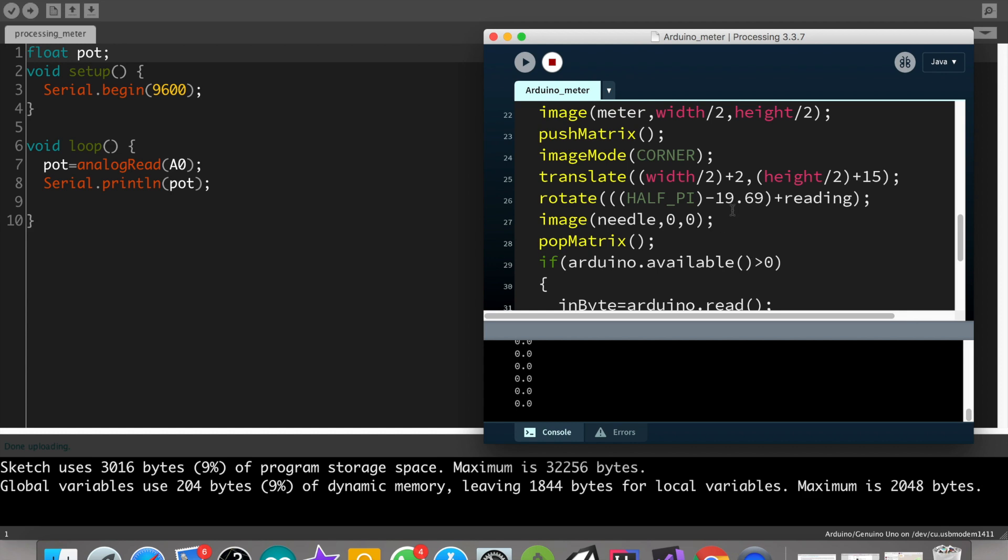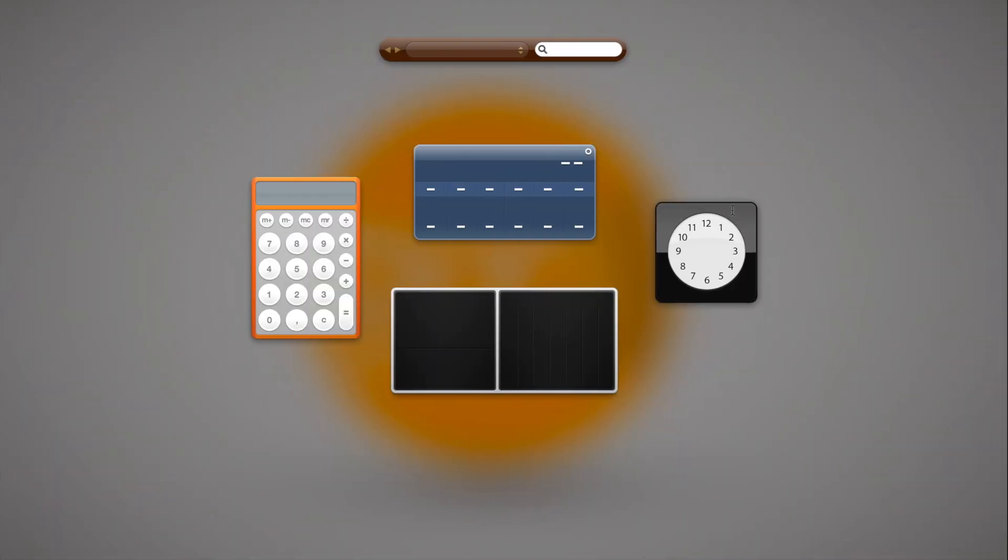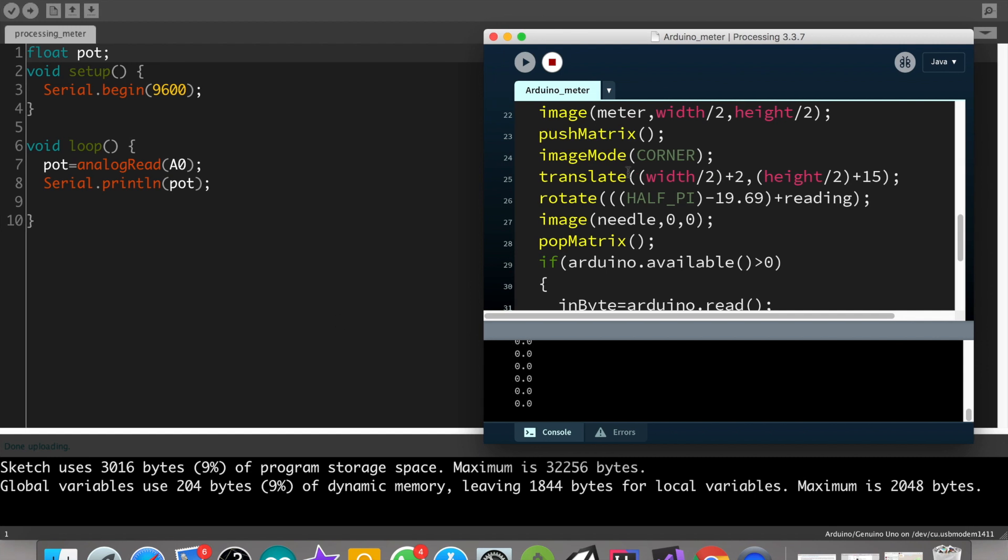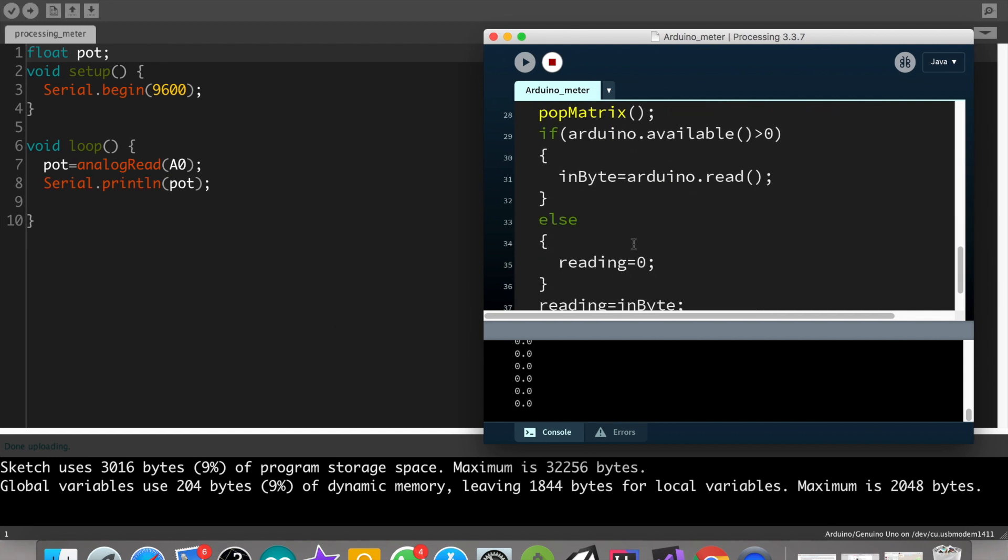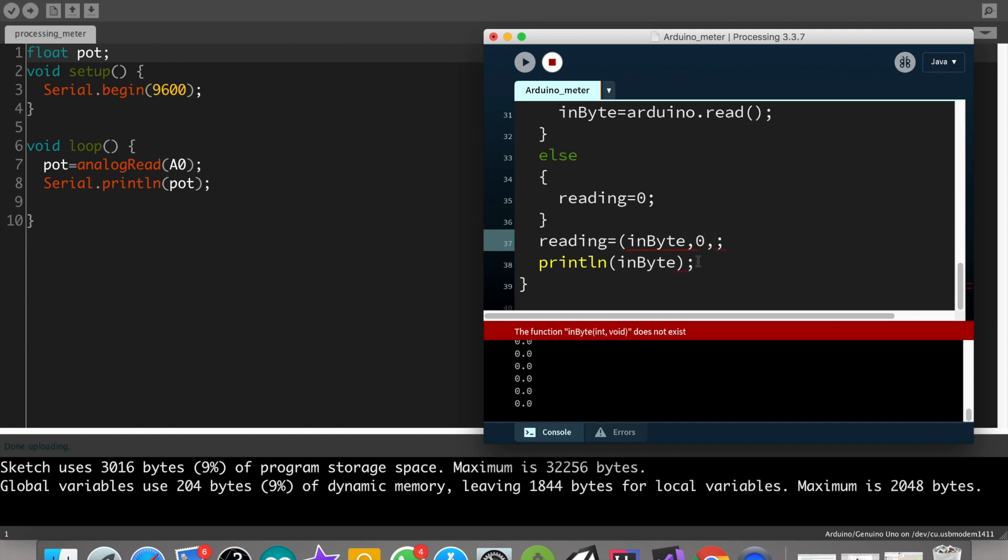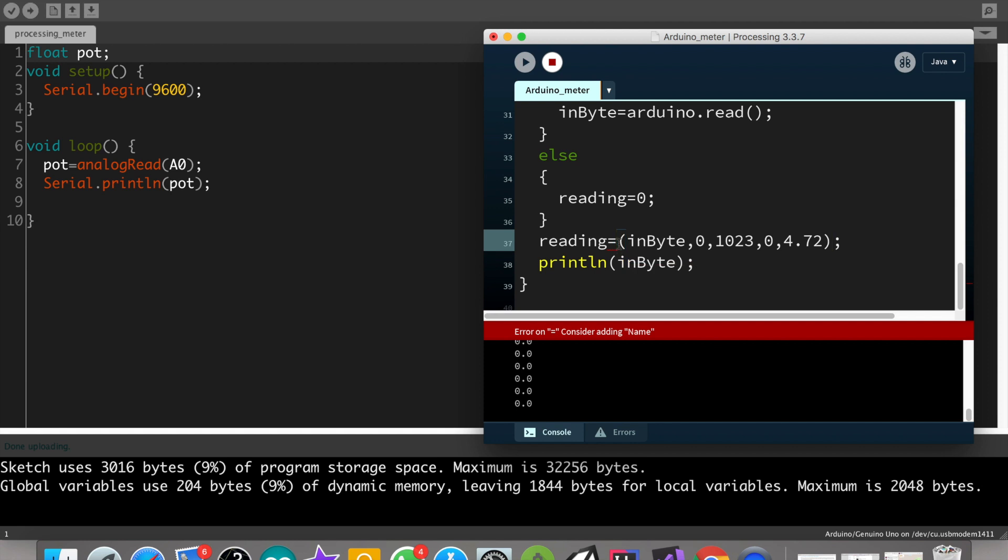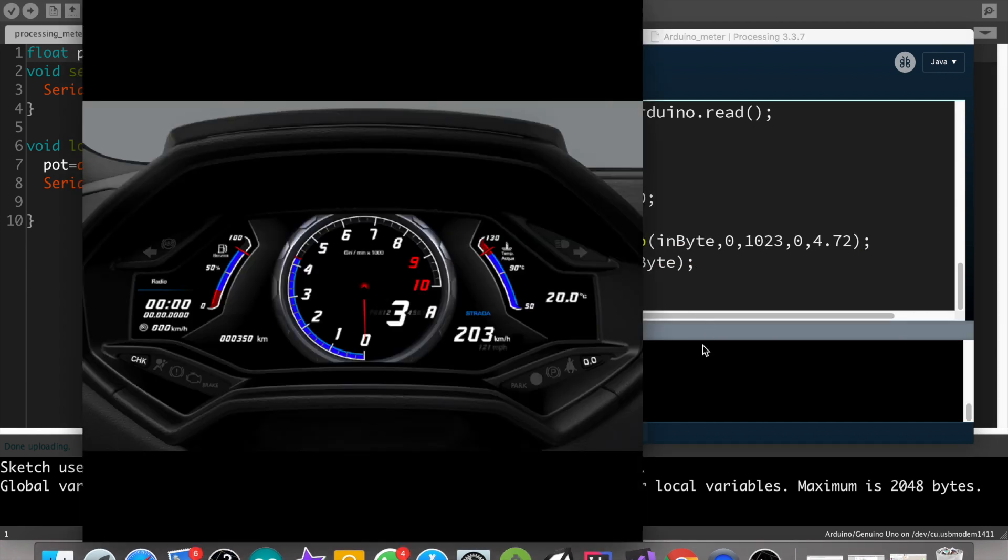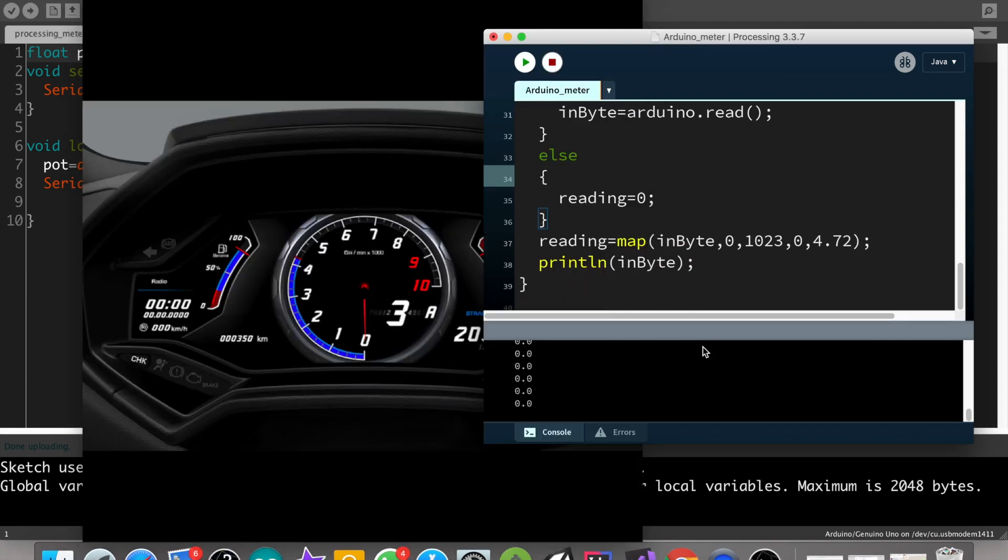Now we need to find at which value our needle will reach at full. So let's separate 14.97 from 1927. That is 4.72. So now we need to map our in byte value from 0 to 1023 to 0 to 4.72.